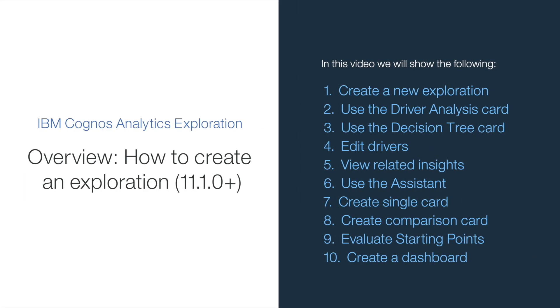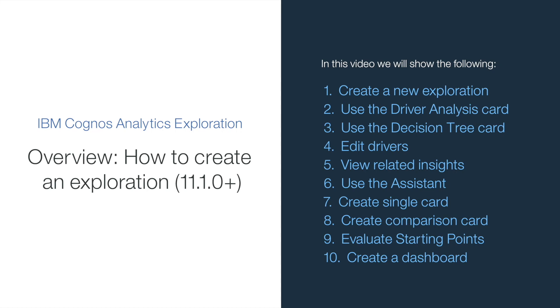Welcome to our video on how to create an exploration, where you will learn how to create a new exploration, use the driver analysis card, use the decision tree card, edit drivers, view related insights, use the assistant, create single card, create comparison card, evaluate starting points, and create a dashboard.